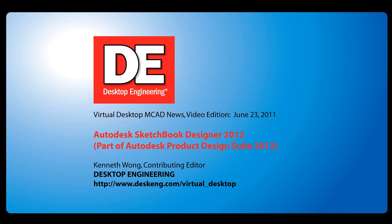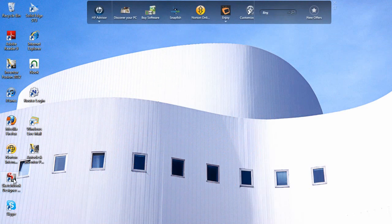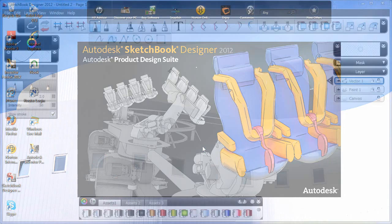Hello, this is Kenneth Wong, Contributing Editor for Desktop Engineering Magazine. In the 2012 Autodesk product lines, something new you get when you buy the Autodesk Product Design Suite is Sketchbook Designer.